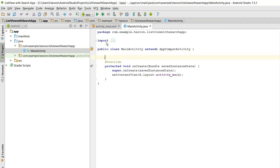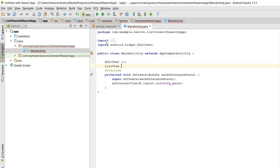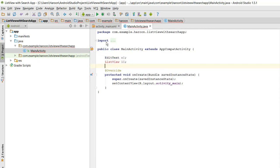First of all, let us initialize the EditText and the ListView. EditText e1, ListView l1. Alright, now we need to link that to the layout.